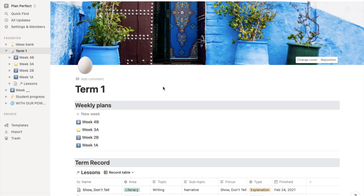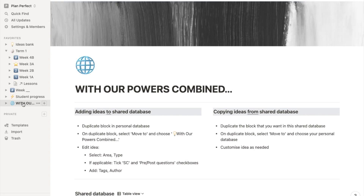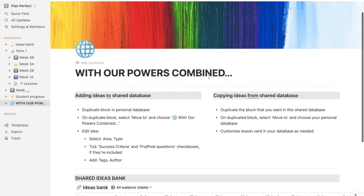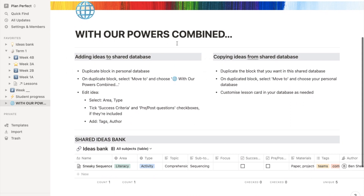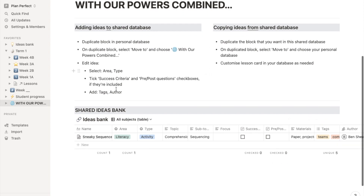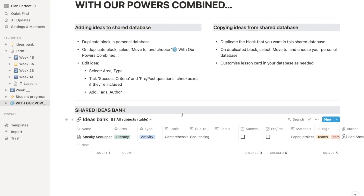And of course, one of the main benefits of using a Notion database is that there is great potential for collaboration. So this is the shared database page — with our powers combined, Captain Planet — with instructions for either adding ideas to the shared database or copying ideas from it. So it's very easy to share ideas between teachers within the same year level or same teaching team.